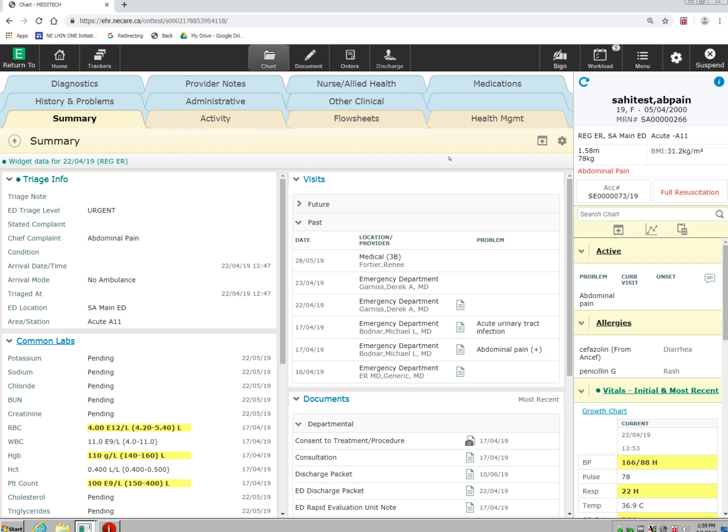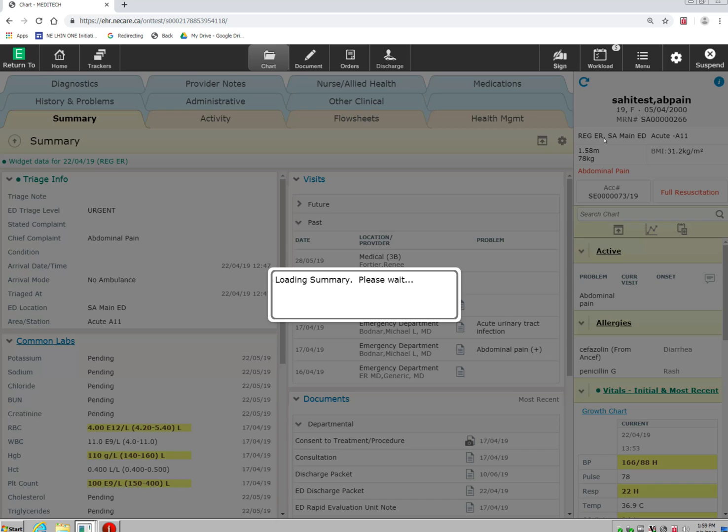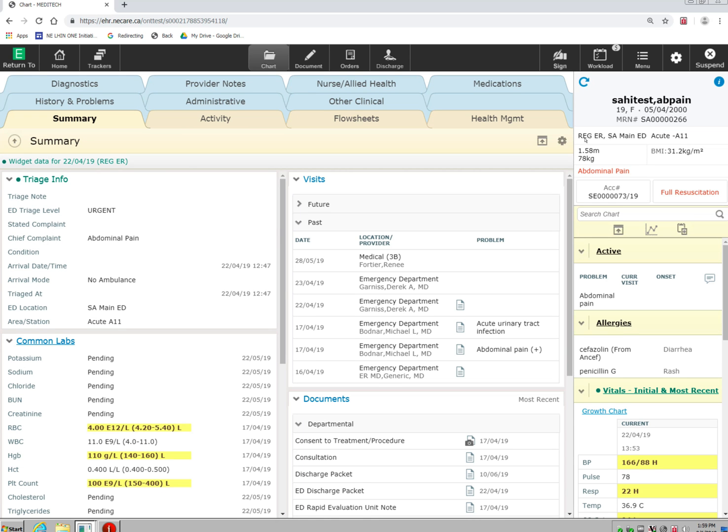On the far right-hand side, there's this column called the Reference pane. This column stays static in this location no matter what part of the chart you're in.